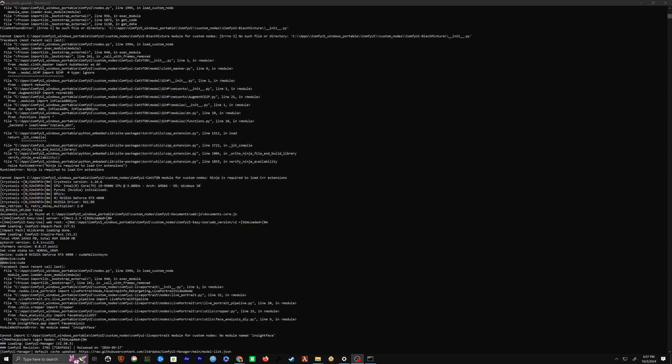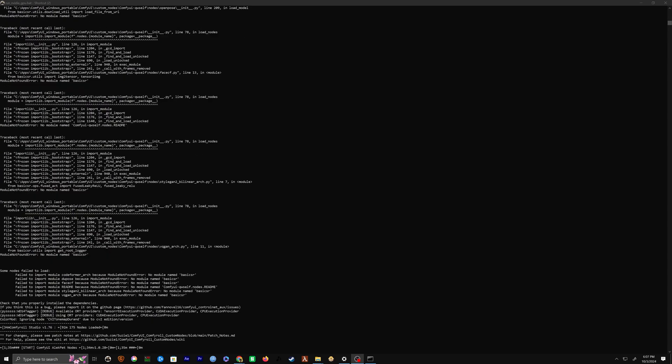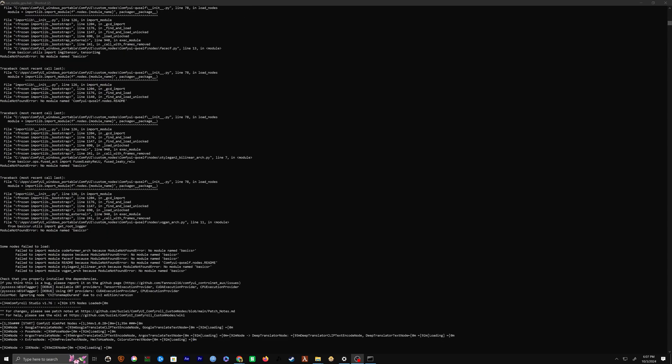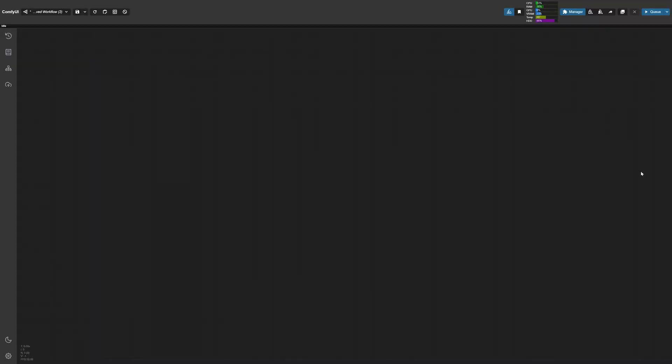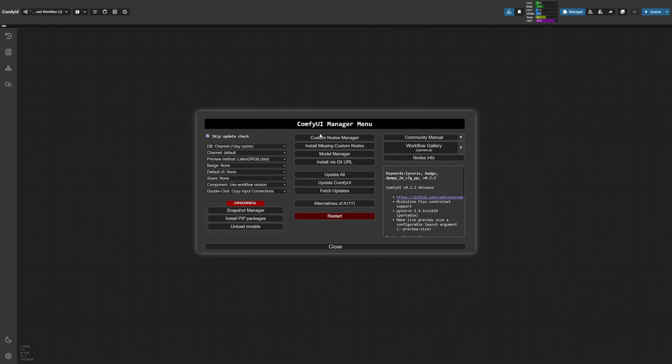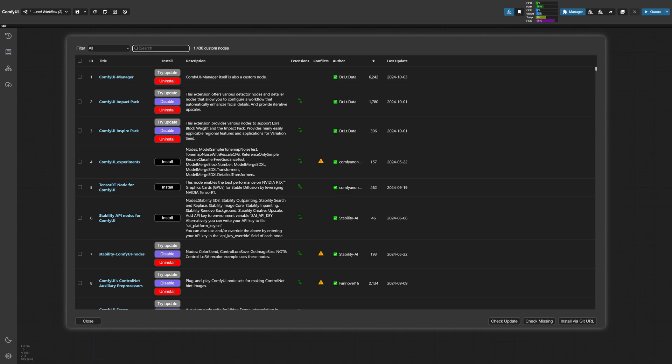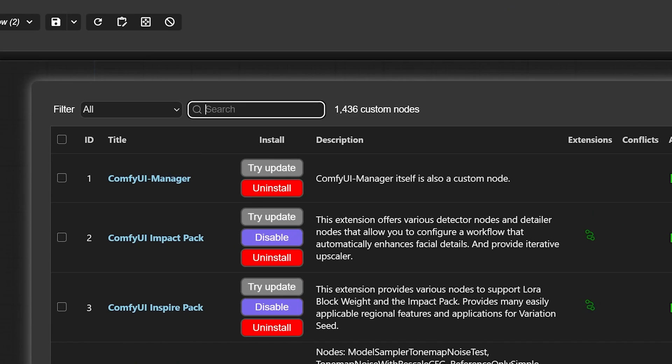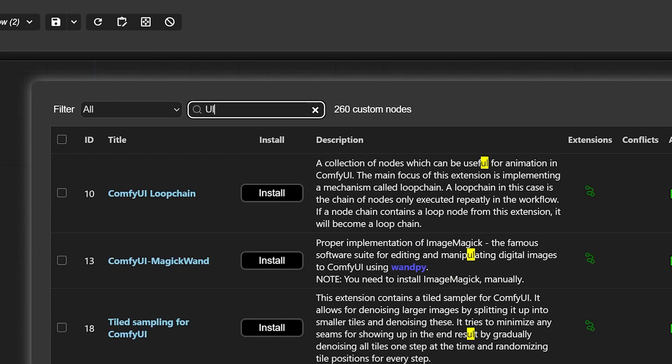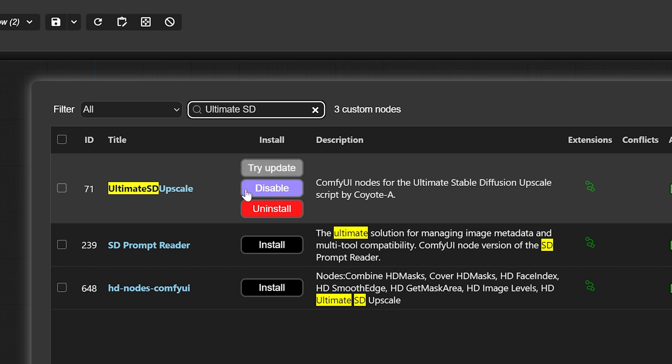Once you have both of those installed, the final piece is to get the Ultimate Stable Diffusion upscale node. To do so, navigate to the ComfyUI manager and then click on the Custom Nodes manager. In the search bar, search for Ultimate SD upscale. You'll have an option to install it and afterwards just restart ComfyUI and it should be all set to go.